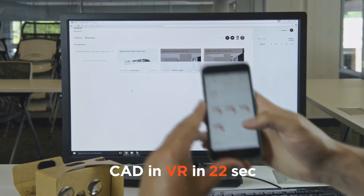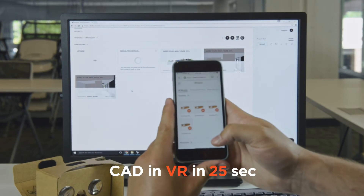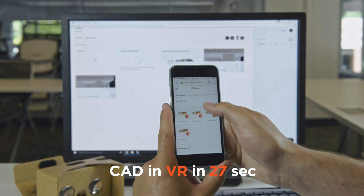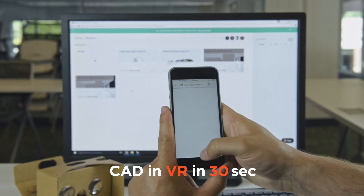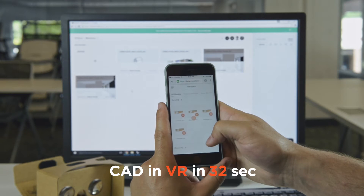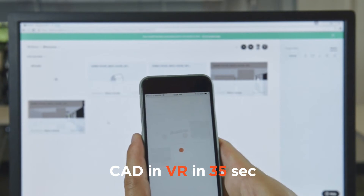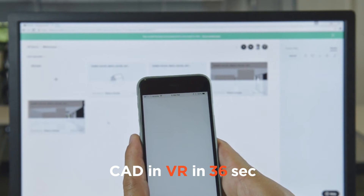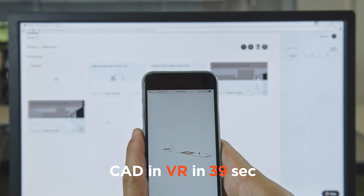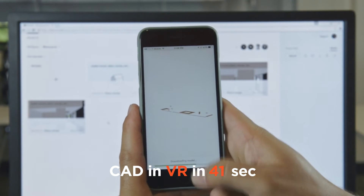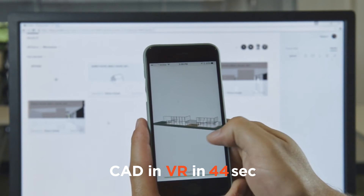If we go and navigate to Modelo beta.modelo.io in our mobile browser and reload the page, we will see that we've got the model now ready for viewing after being processed. Navigate to the 3D view, and here it is.